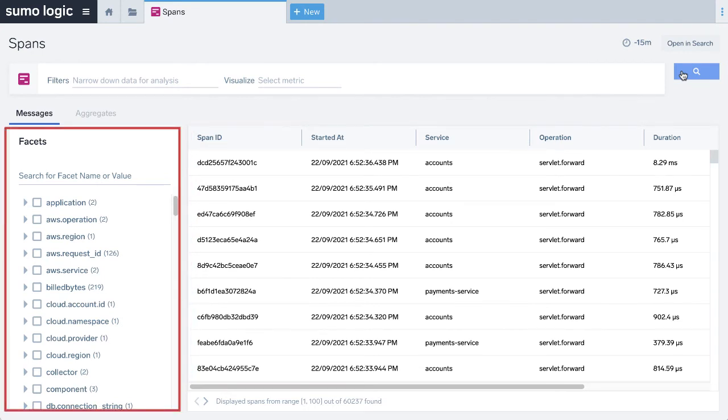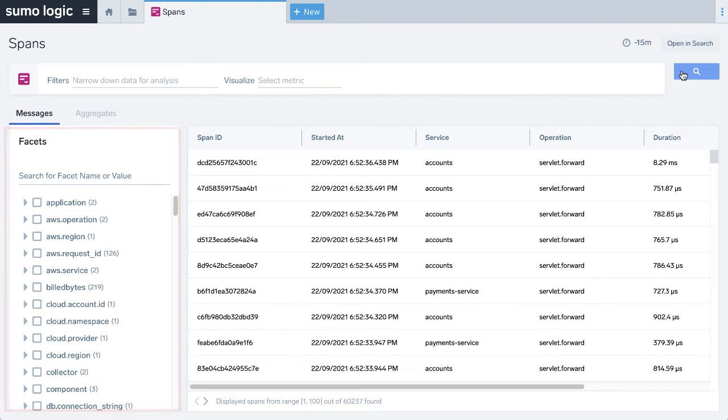In the facets on the left, you'll see all the metadata tags from the spans. Any of the metadata tags you want to include will be visible here. There is no configuration required to see this. Basically, any open telemetry compatible data that is in a span will automatically be displayed here.